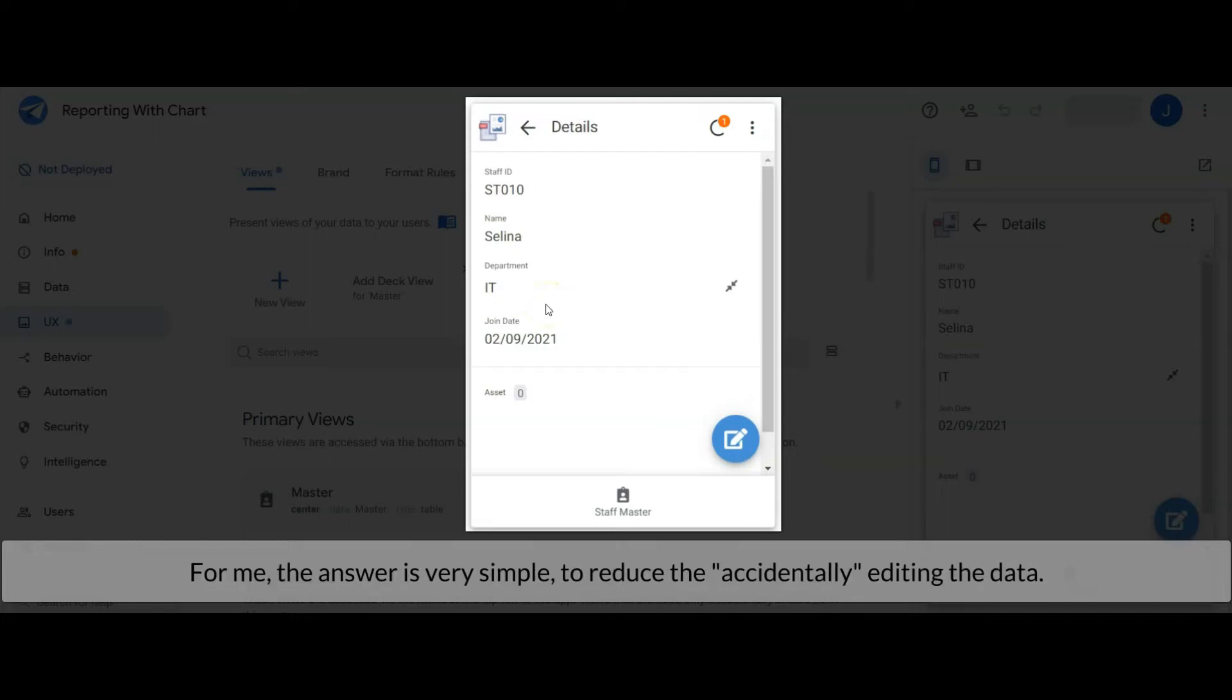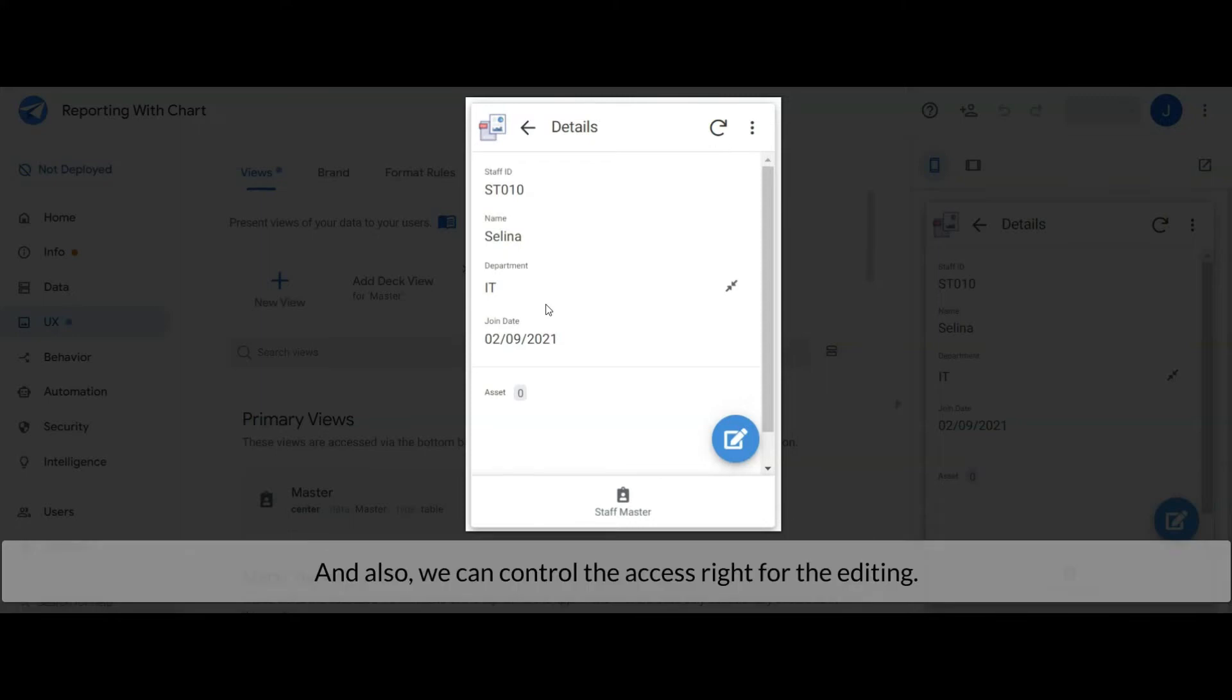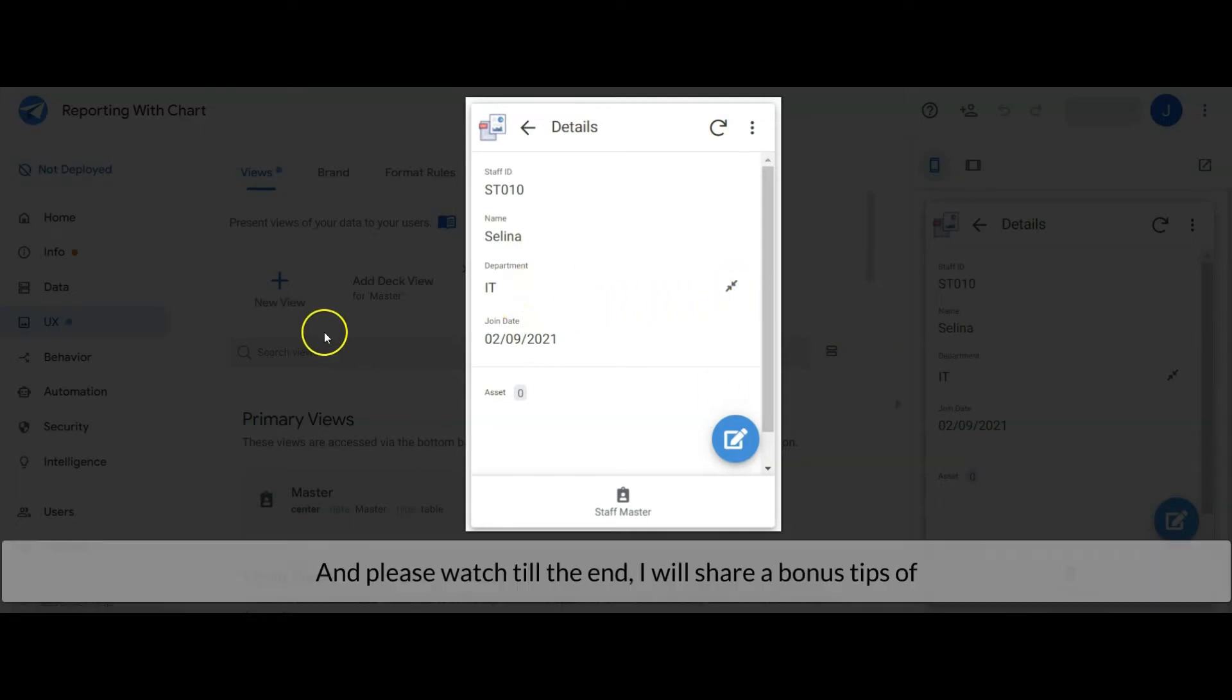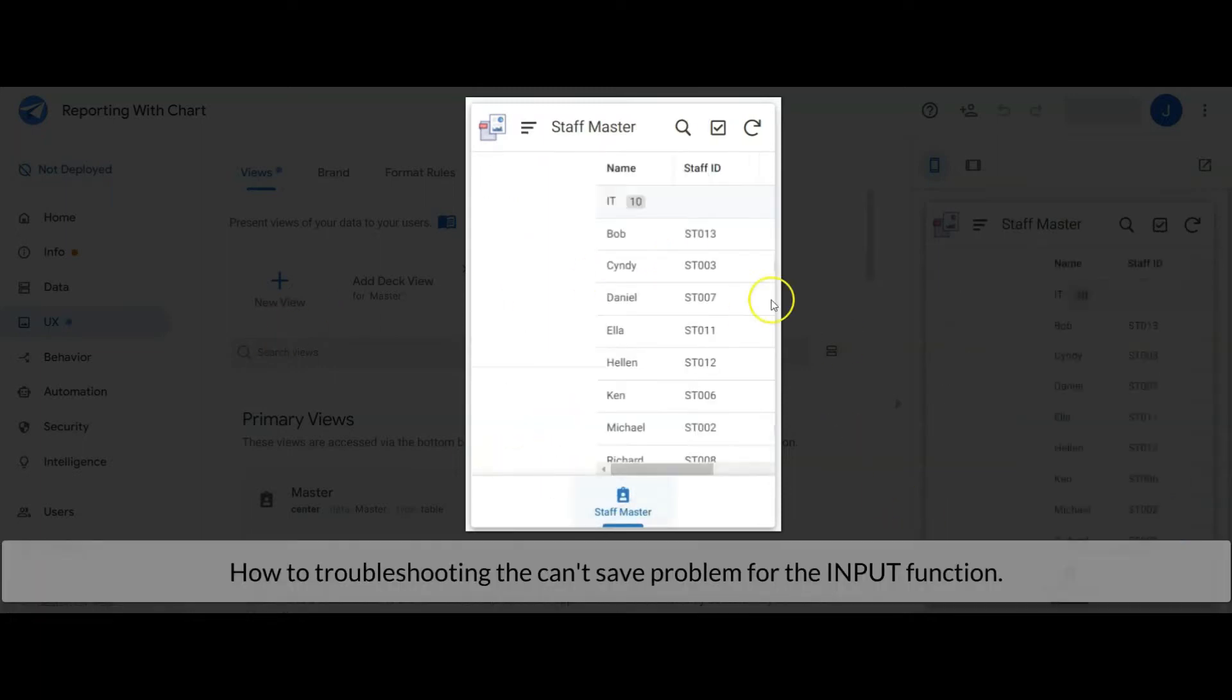For me, the answer is very simple: to avoid accidentally editing data and also we can control the access right for the editing. I will show you how to configure this access right control later. And please watch till the end, I will share bonus tips on how to troubleshoot the can't save problem for the input function.